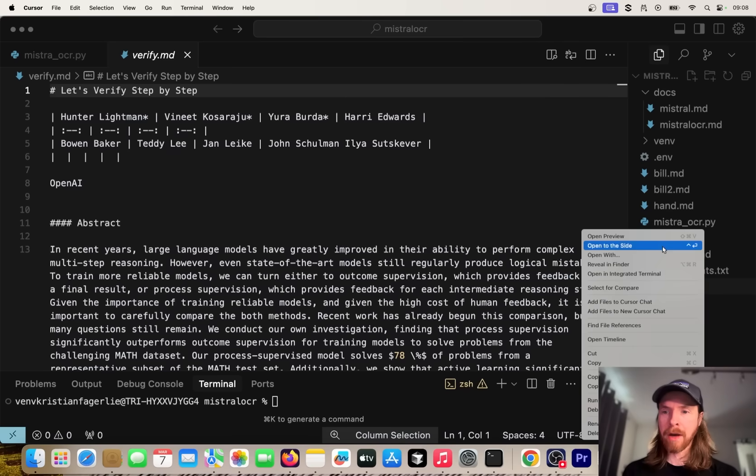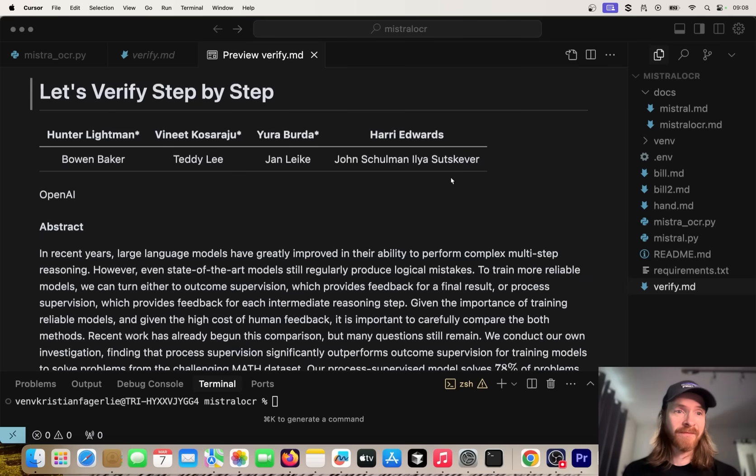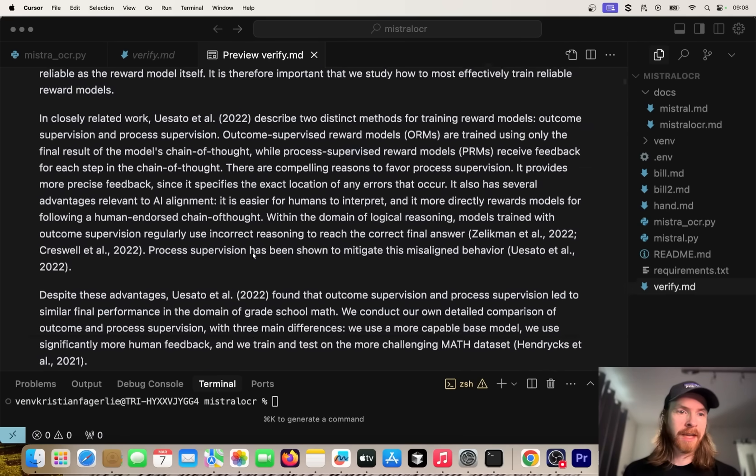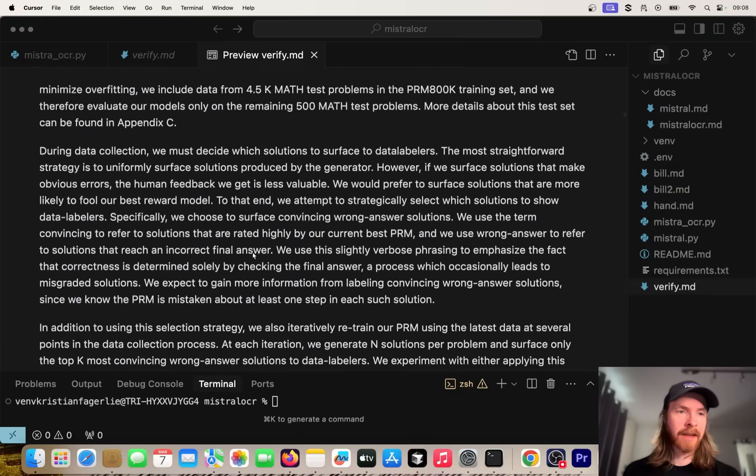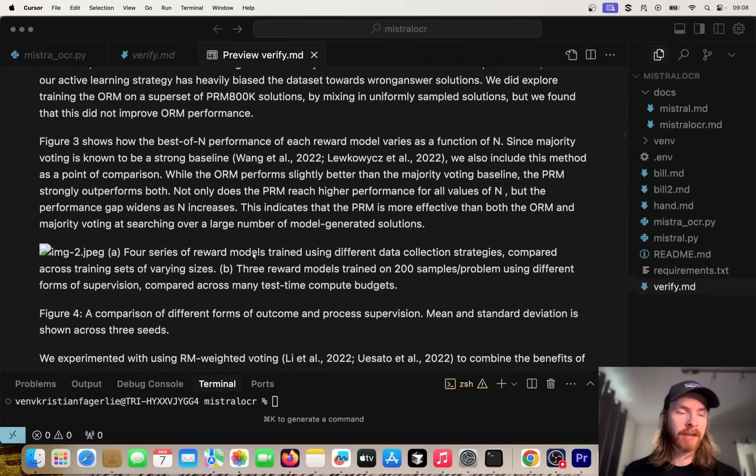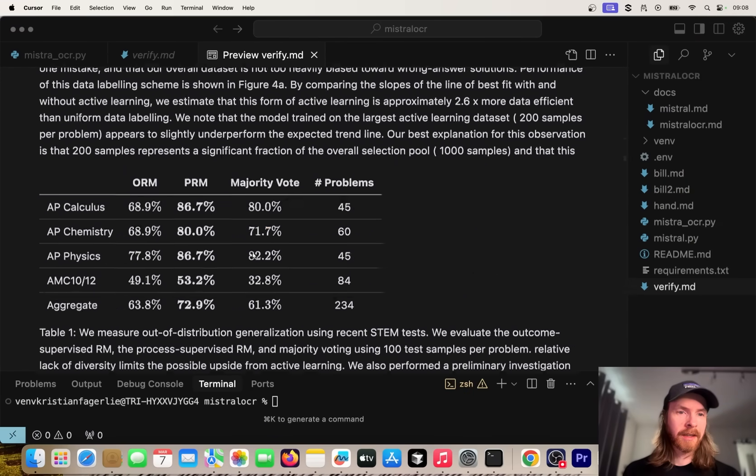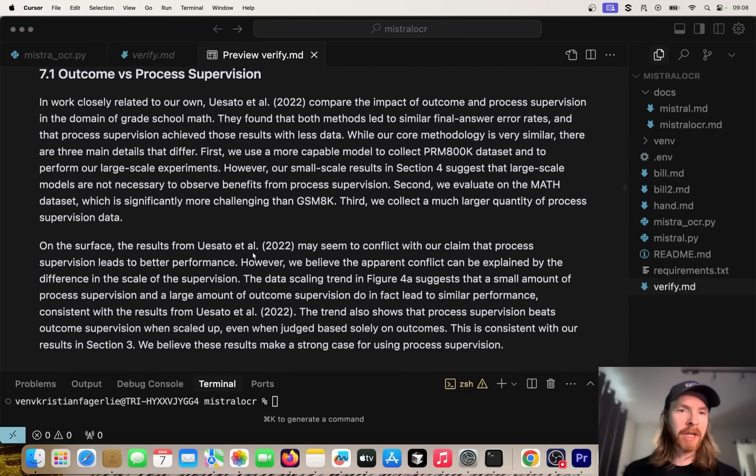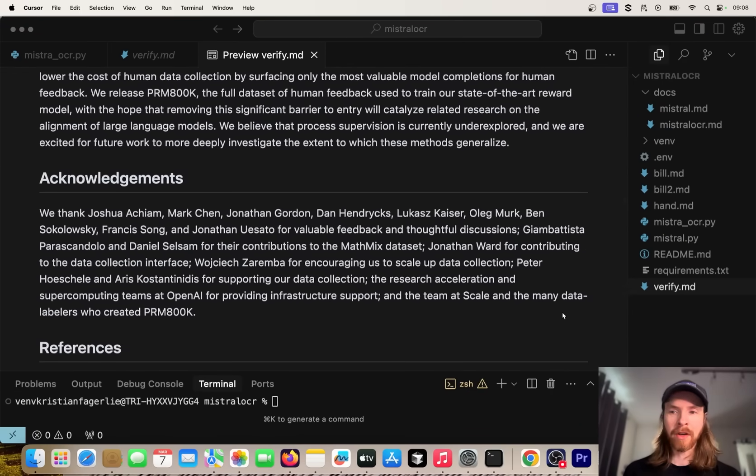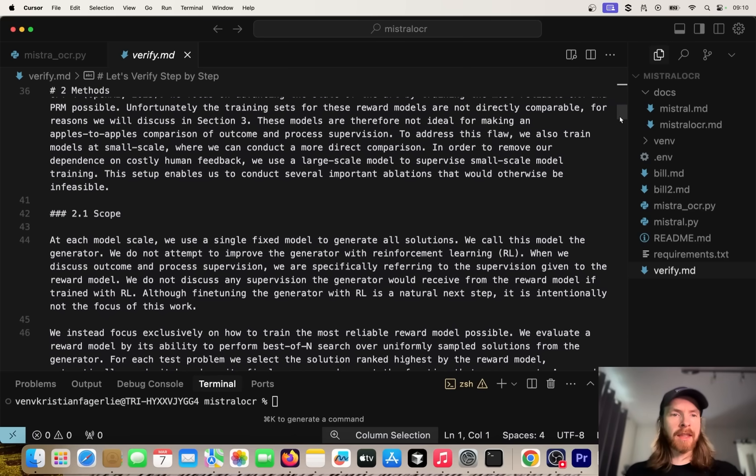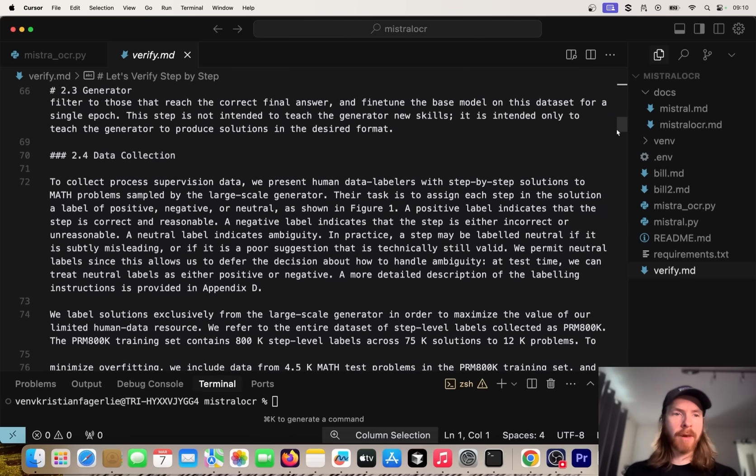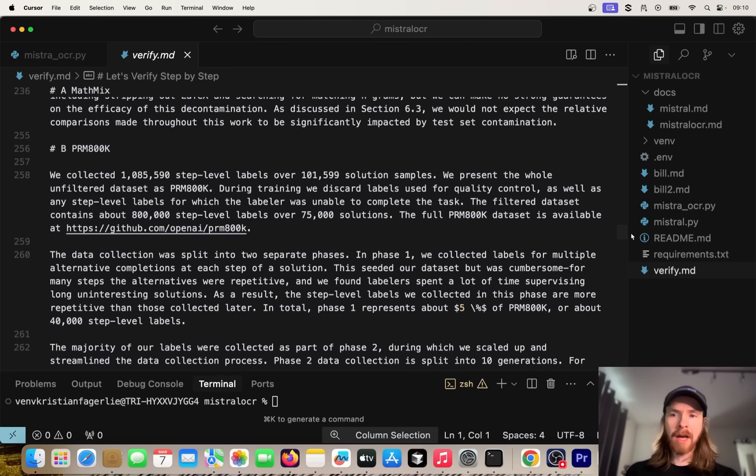You can see how fast that was. If we go here now and do a verify preview, you can see here Let's Verify Step by Step. Basically everything here is now in markdown. I'm not going to double check everything here, but it looks pretty strong.